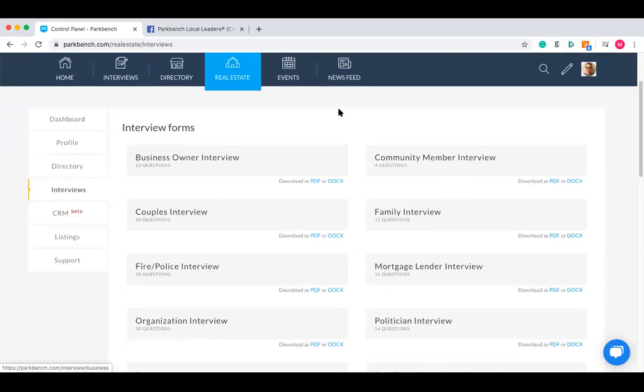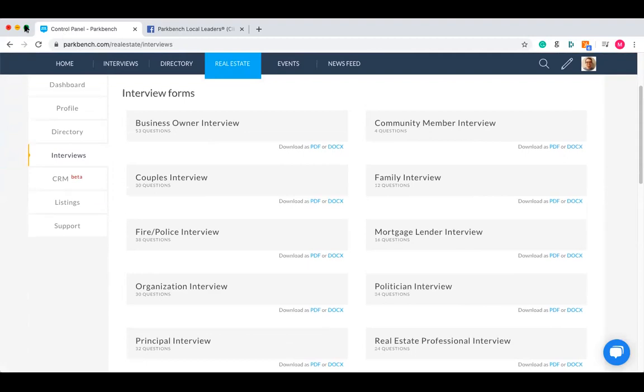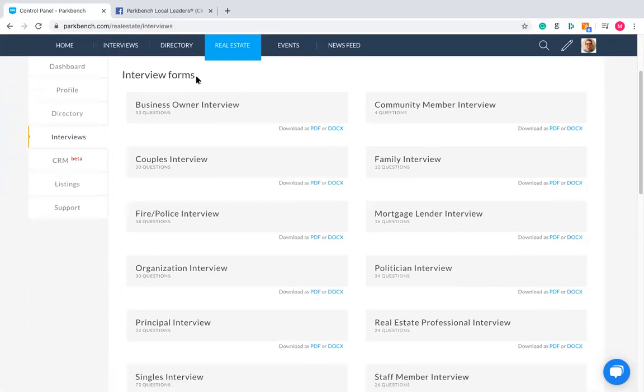Click on Interviews on the left and you'll be taken to the Interview Forms page. These are the different forms and templates you can use to build your interviews. There are lots of different ones there, but we've got two rules to follow. Number one: make sure to choose the template that is most applicable to the person you are interviewing.